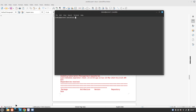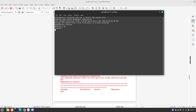We are going to go to our controller node and first we will use yum or dnf to install rhel-system-roles. As you can see, I already have the package installed.